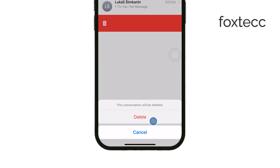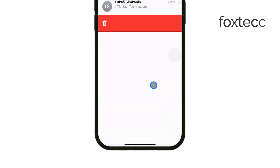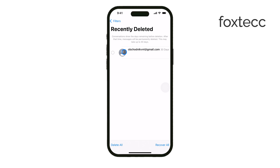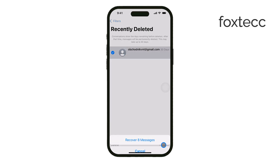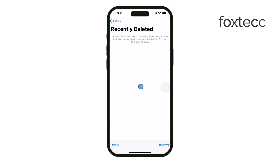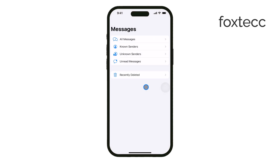The messages just reappear in the existing thread as if they were never deleted, making them easy to find. Now let's go over how you can recover these messages.